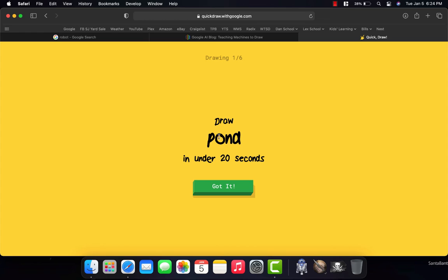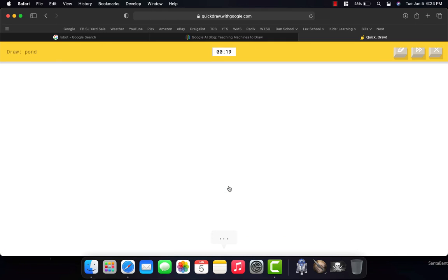it first asked me to draw a pond, and it says that there's going to be six drawings. This is one of six. And I only have 20 seconds to do it, right? There's a time limit. So, I have to draw it really fast. That means I can't worry about making it complicated, making it perfect. I have to make it really, really simple.